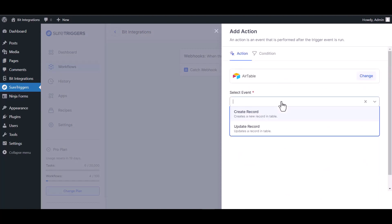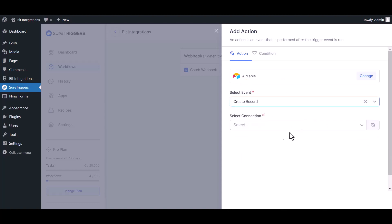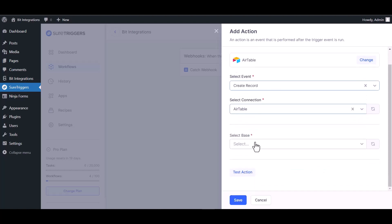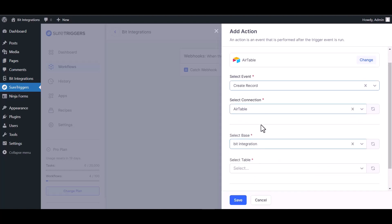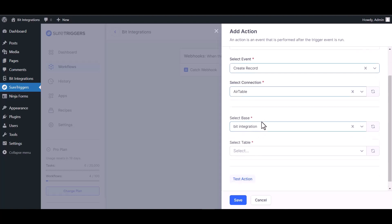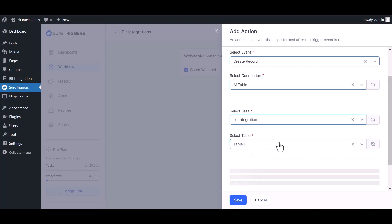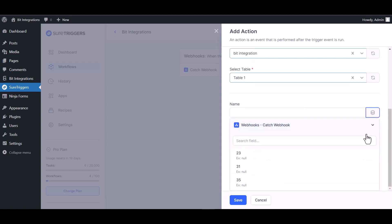Create record, choose connection. Select base, select base. Select table. Map the respective fields.